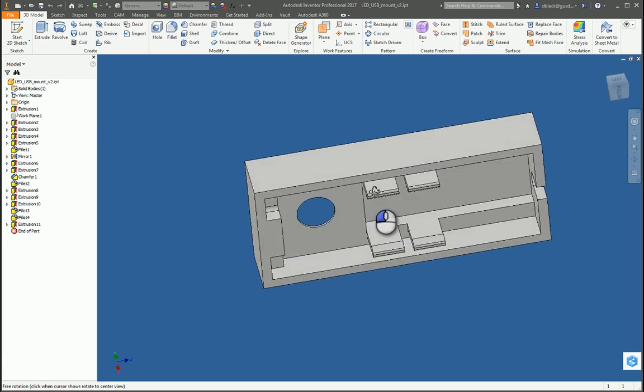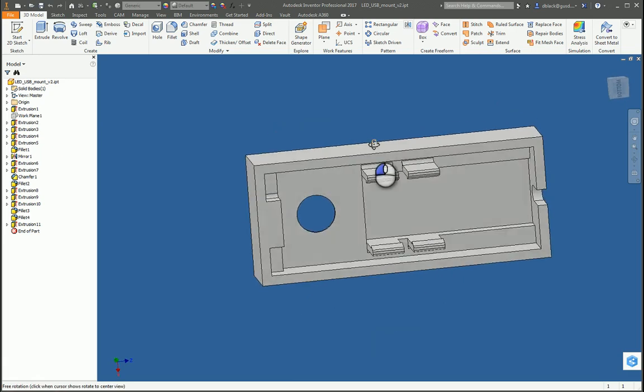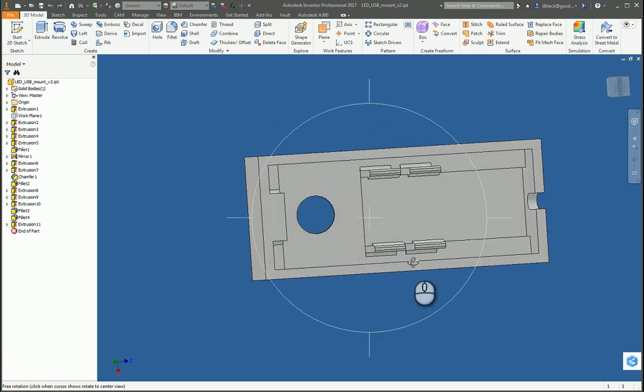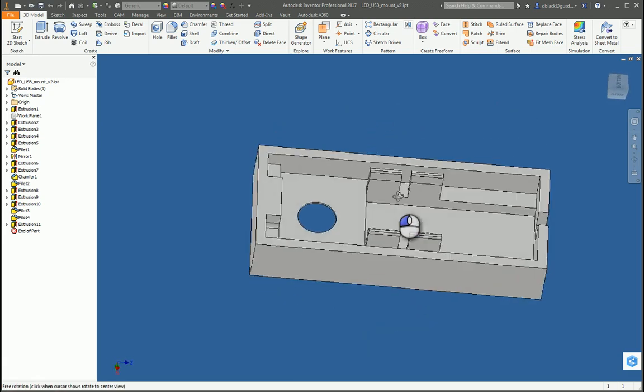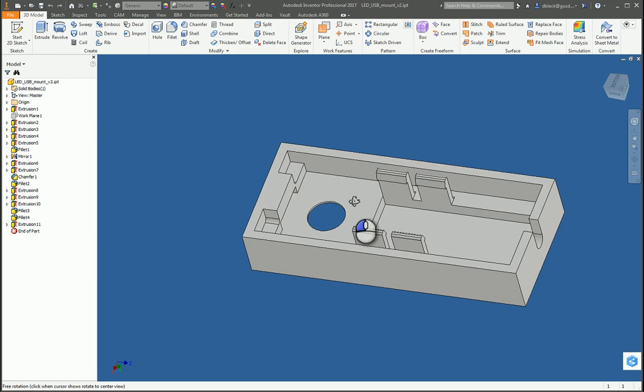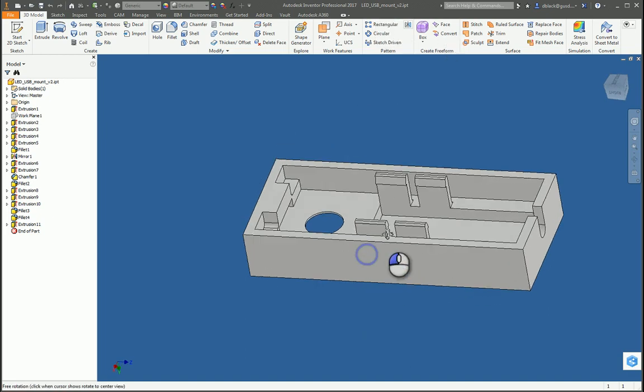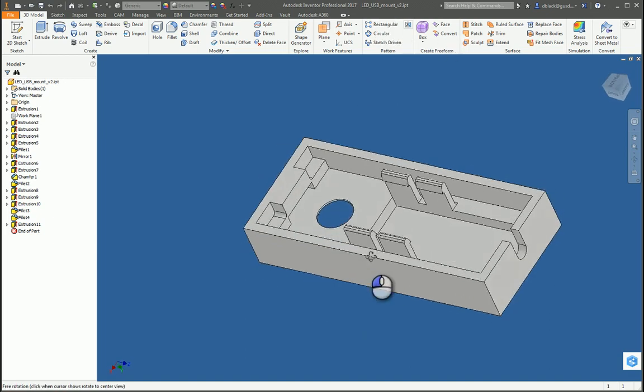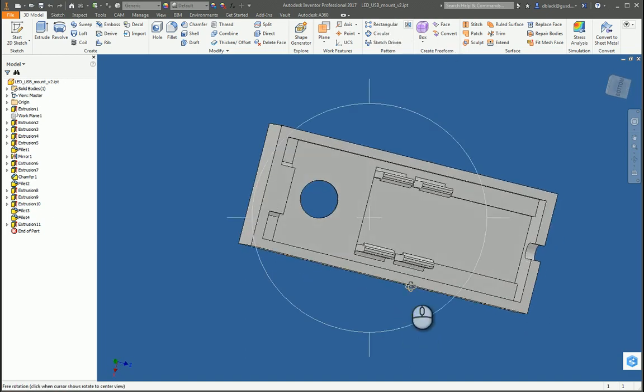Alright, so we're getting started designing the LED lampshade. I have the LED USB mount v2 open. This is the provided file.